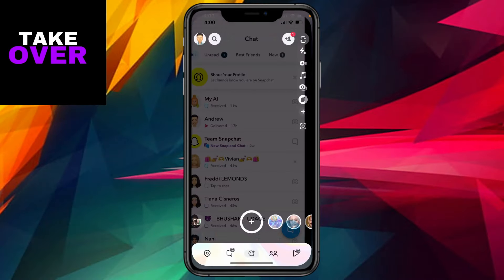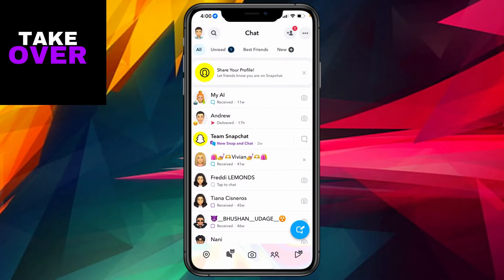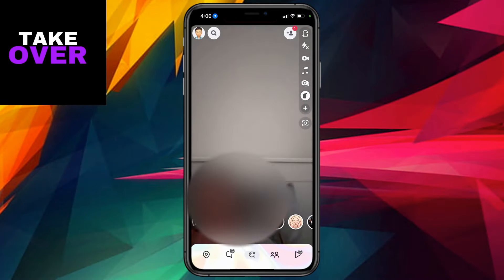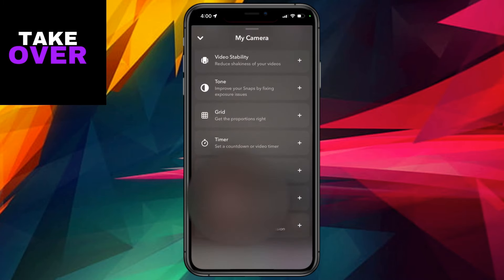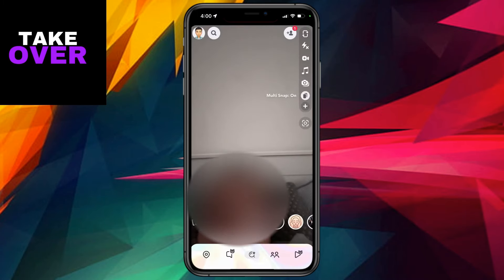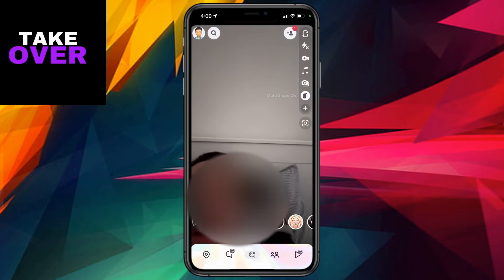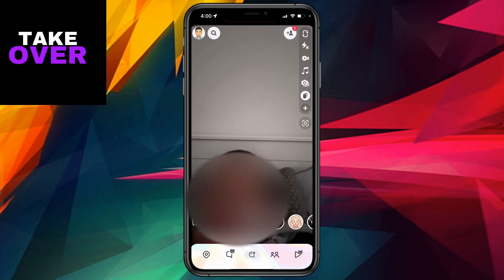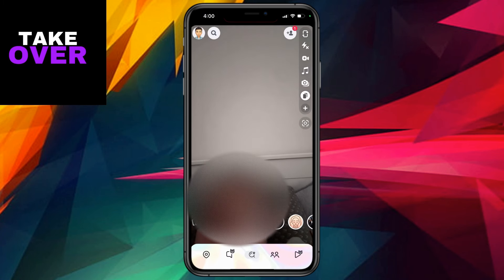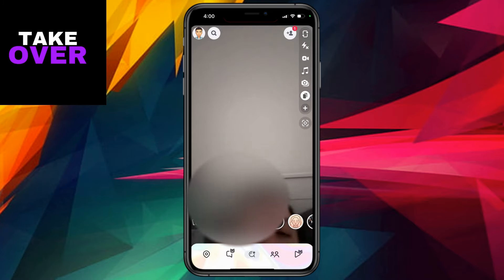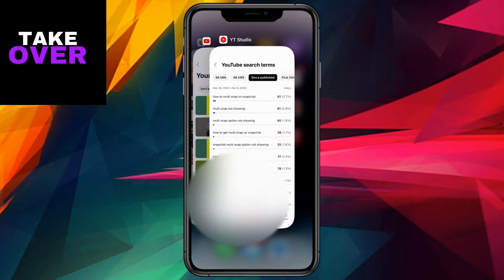It appears that the multi-snap feature on Snapchat isn't functioning as it typically does. Ordinarily, users could access it by tapping on the plus icon and enabling it in the sidebar located at the top right of the screen. However, recently, this method seems to be ineffective for many users, myself included.